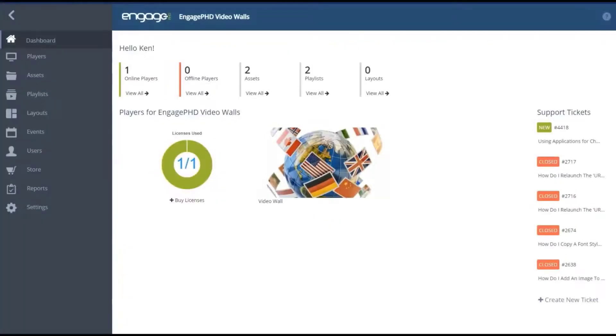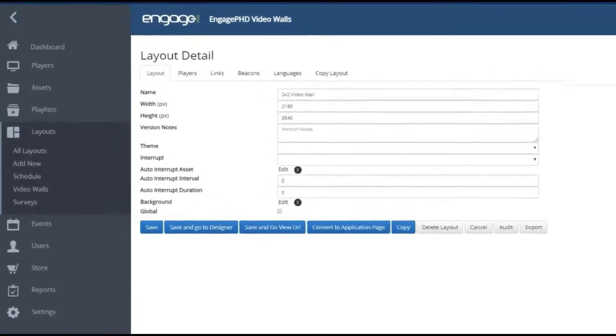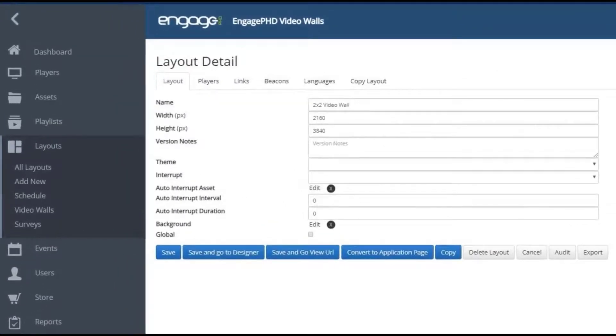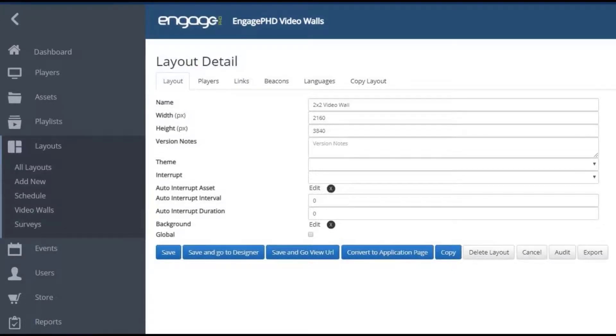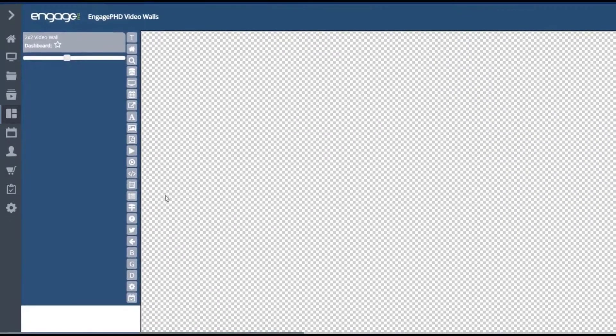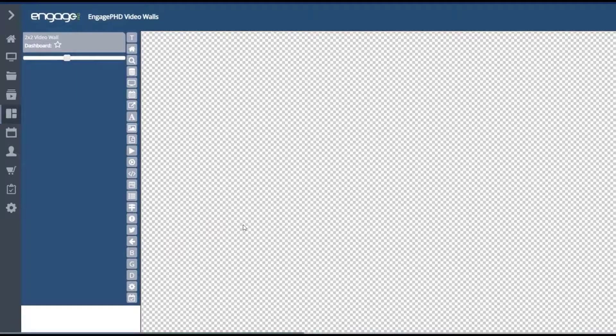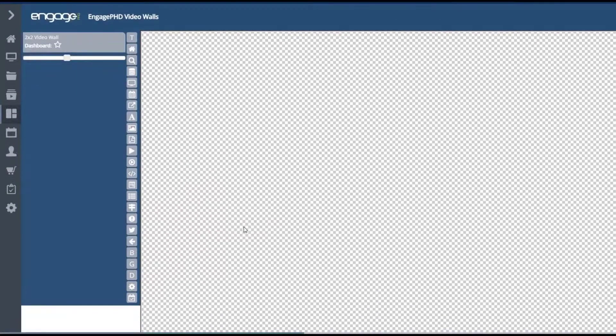When considering your design for a 2x2 video wall, you'll want to create your layout at 3840 by 2160 pixels for the width and height. This will create a full 4K resolution in your layout designer workspace. From here you can then add full screen images, videos, text, widgets or create playlists of content to only play where required within the layout.